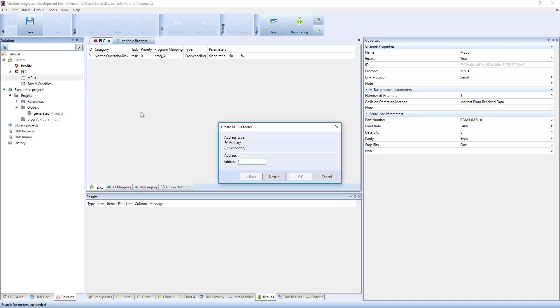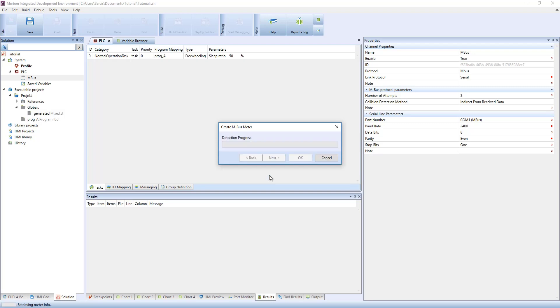Now, a meter is created using primary address 3. Select the variables to import from all available variables.